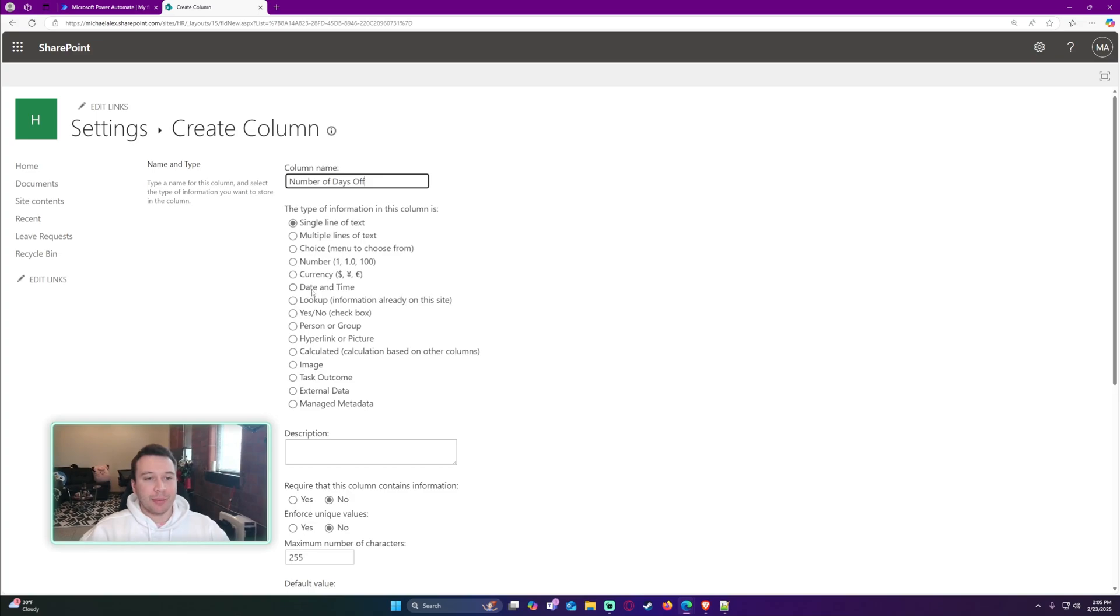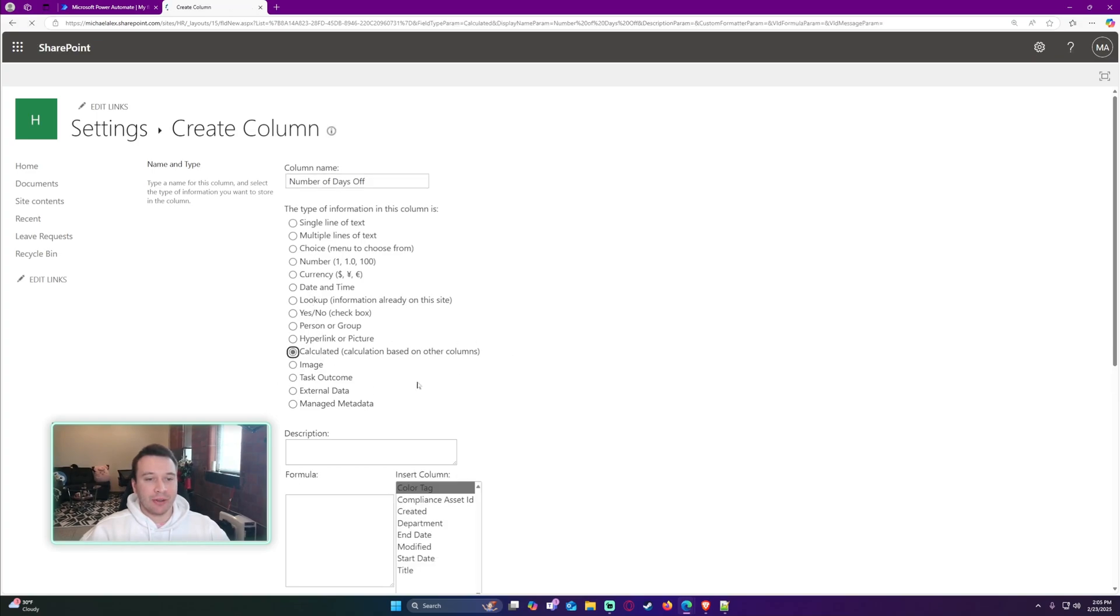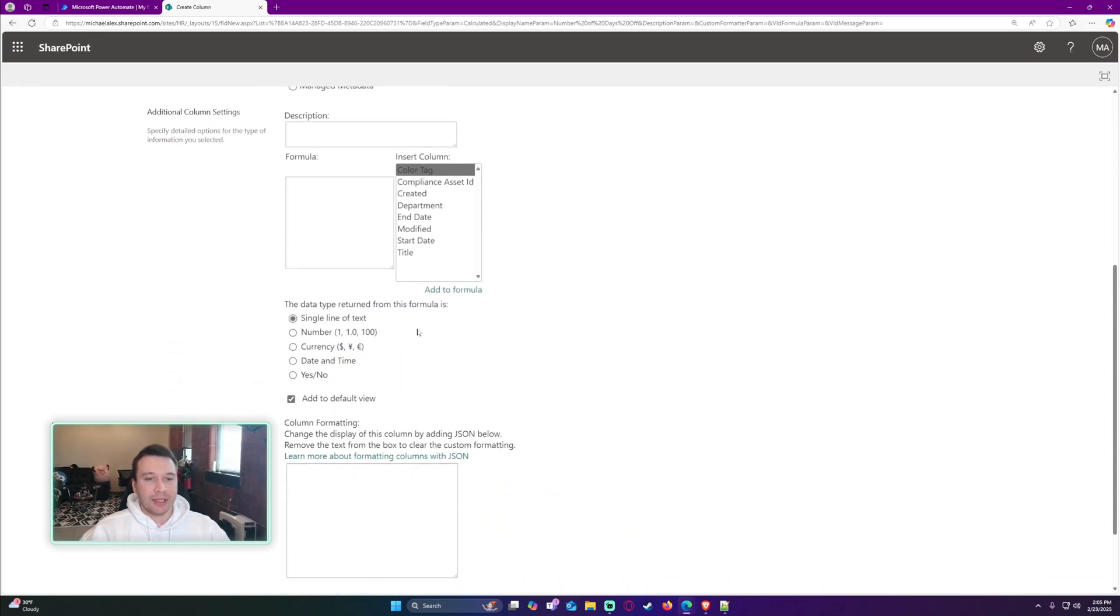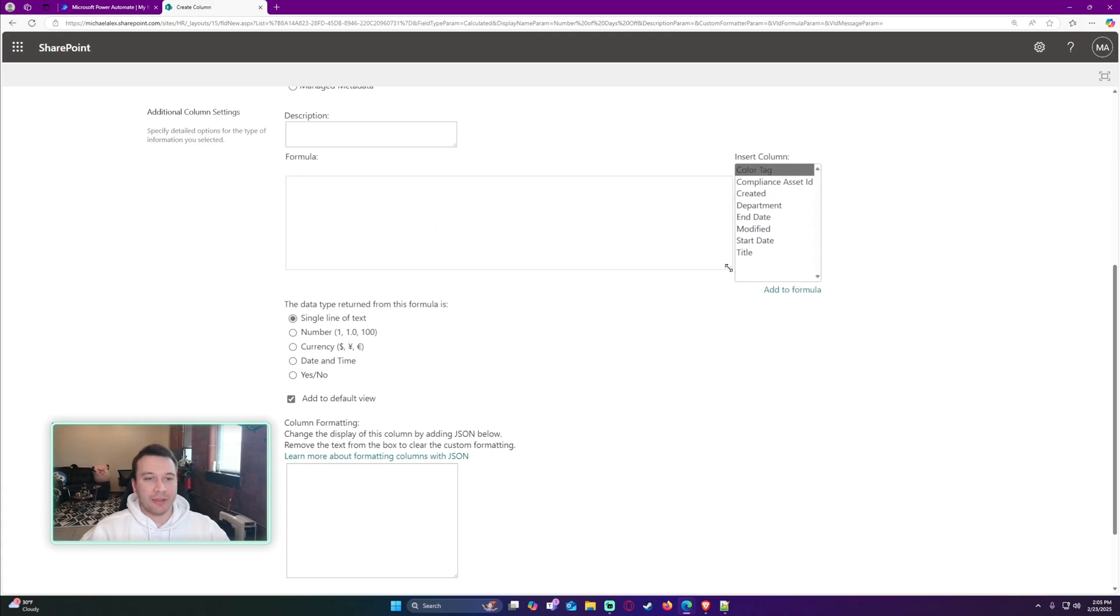Let me go ahead and click on the calculated choice. And now we need to write the formula. The formula is going to be the DATEDIFF formula.